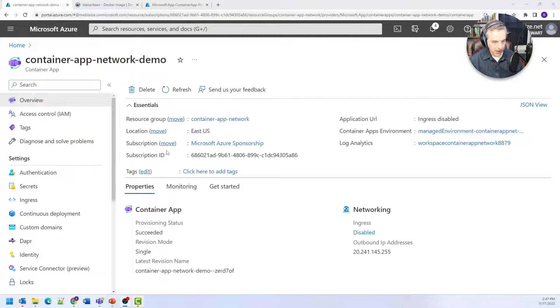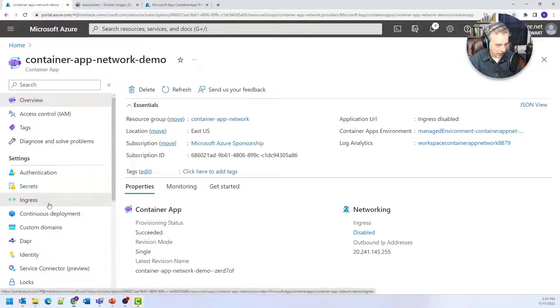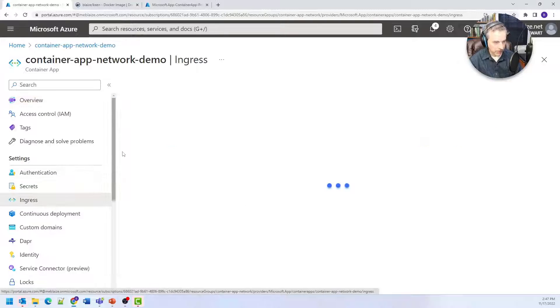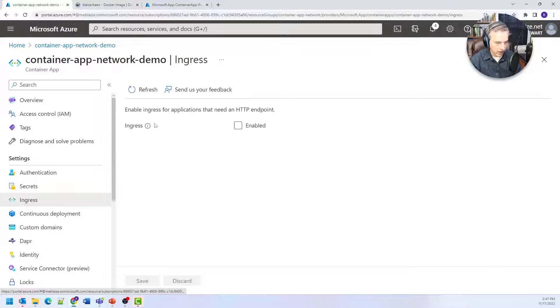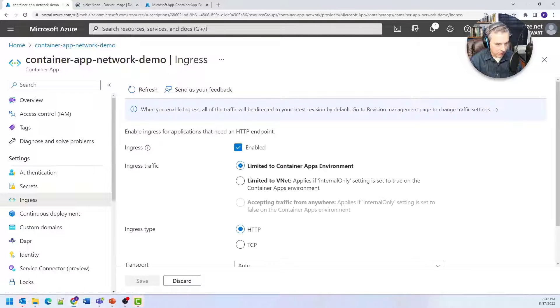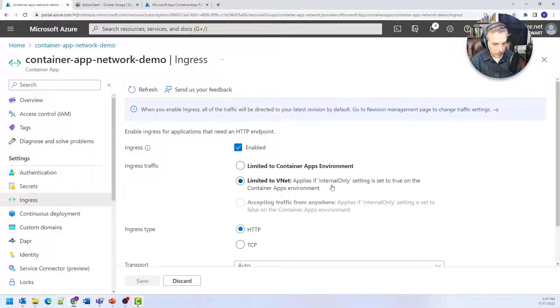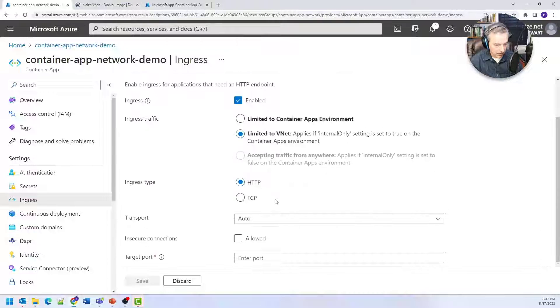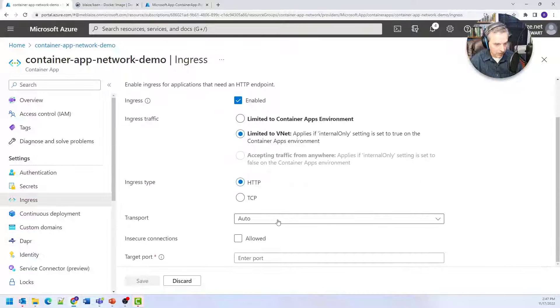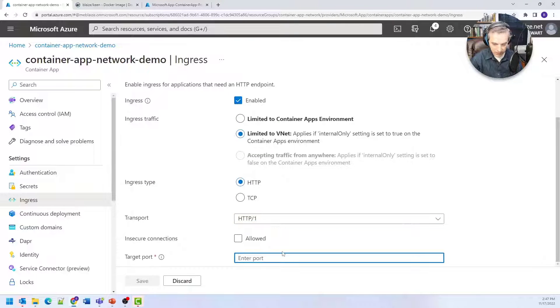Now that I have my container app deployed, I'm going to configure the ingress. I'll enable ingress and limit it to VNets because I selected internal only. This allows me to choose the transport, and I'm going to set the target port to 80.